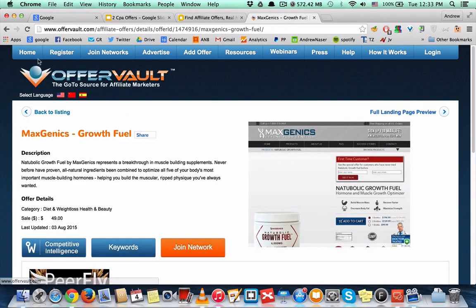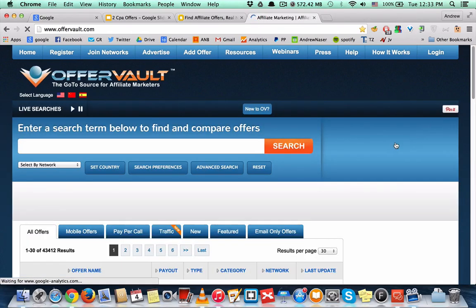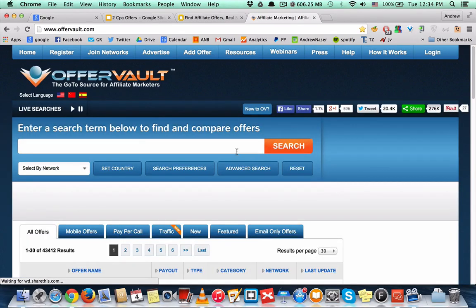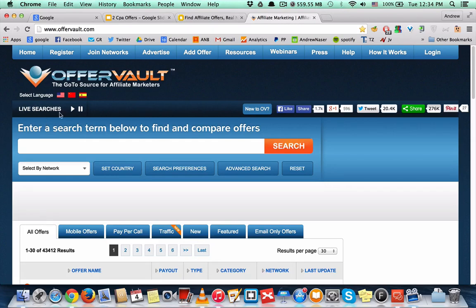So there are a couple of tricks I do to find good offers with OfferVault. The first one is spying on live search. OfferVault has here something called live searches, and every time someone uses the